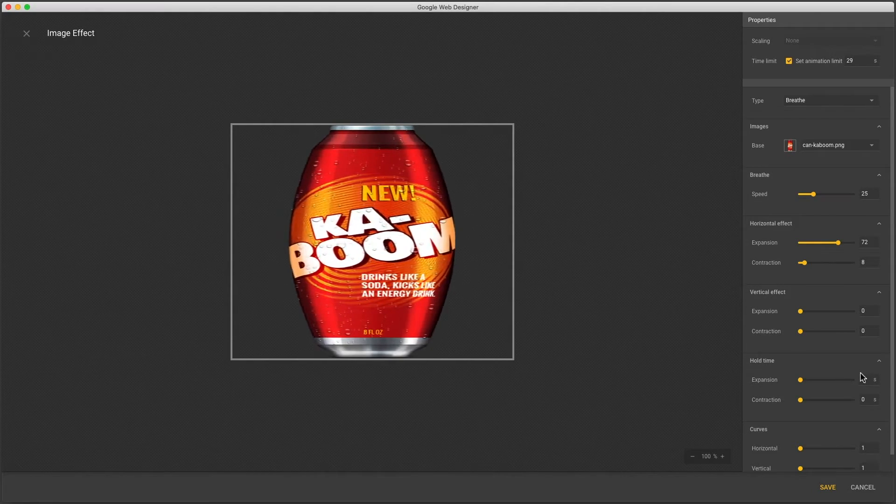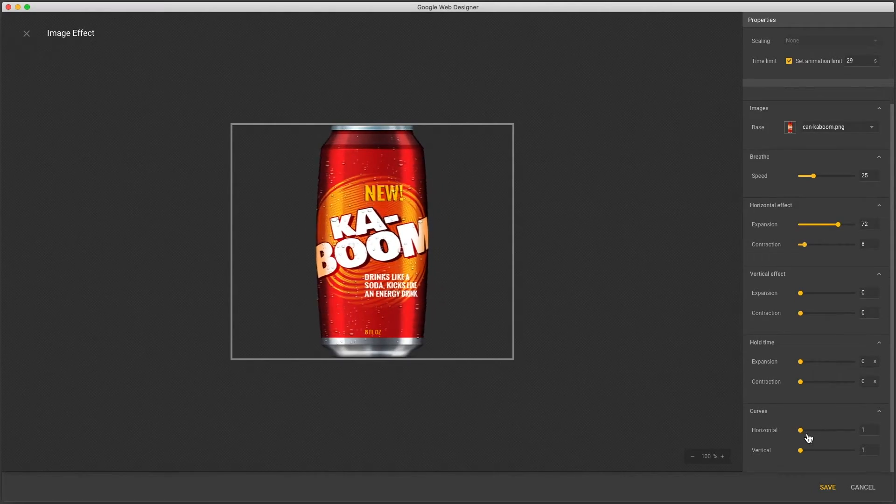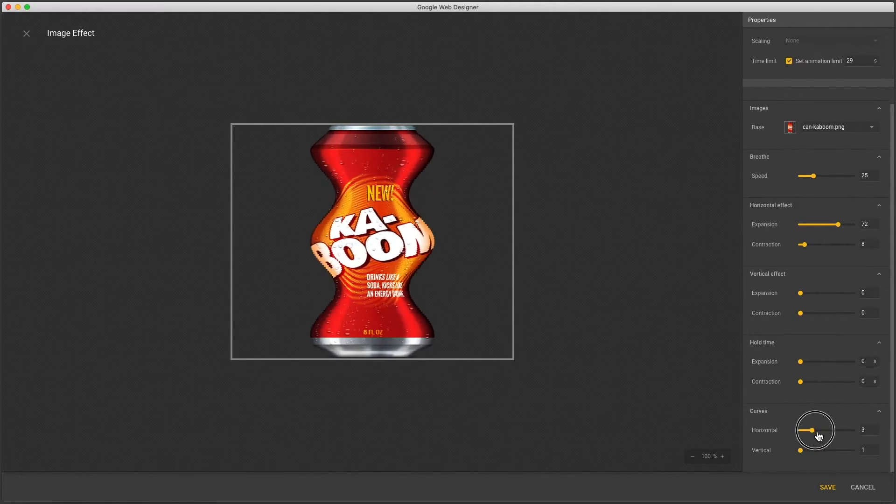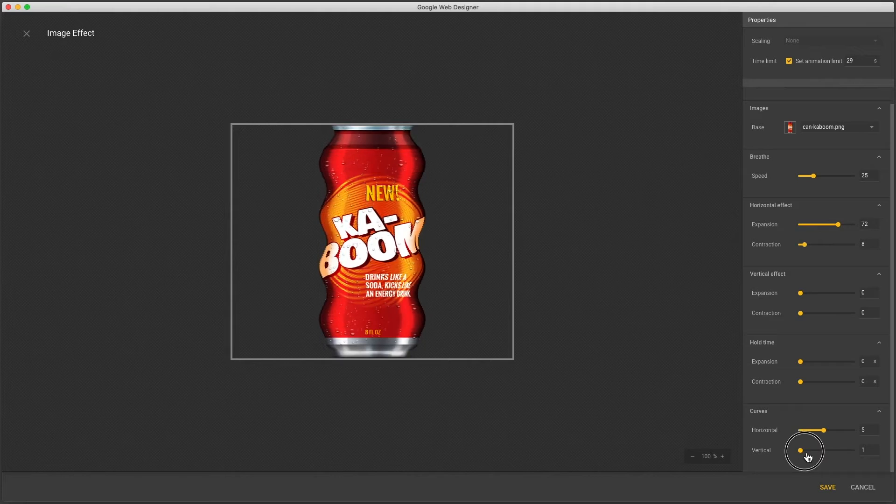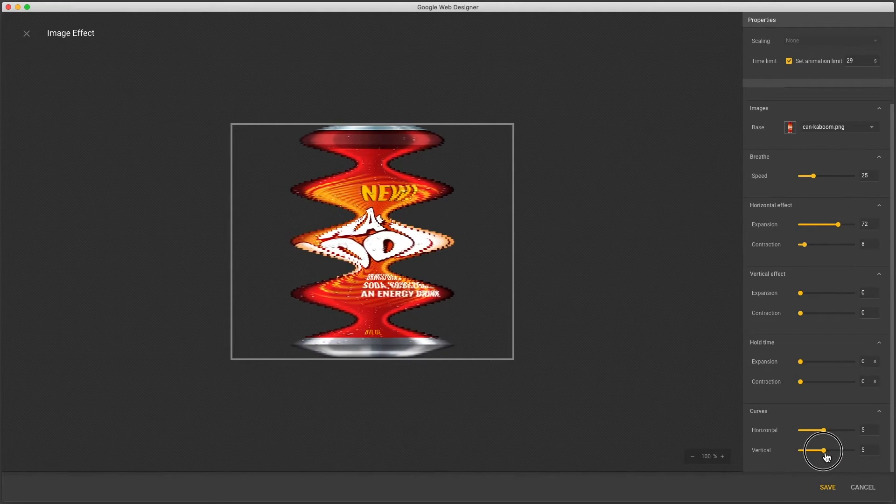One last control of this effect is curves with two directions normally set to one but can be used to increase distortions in your image.